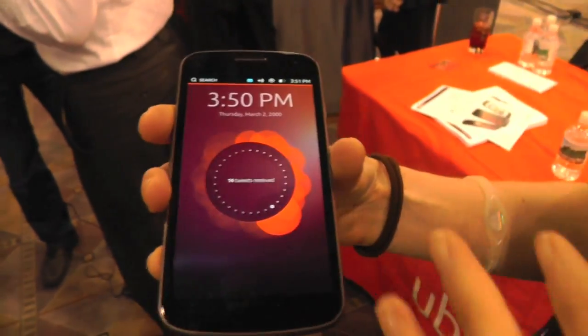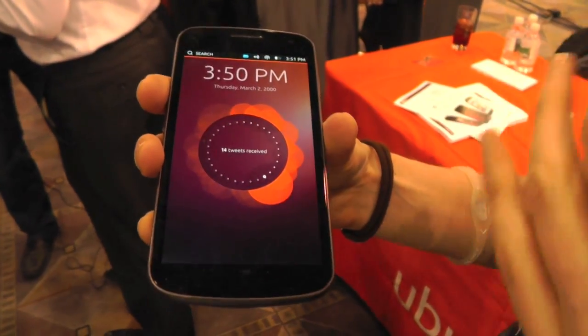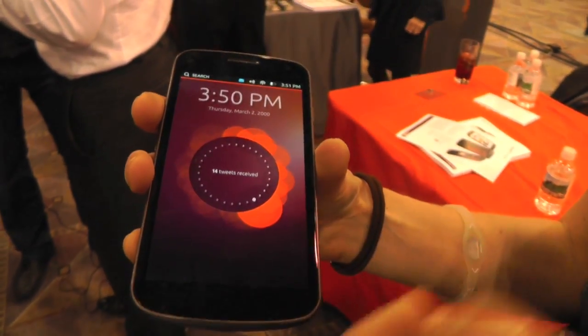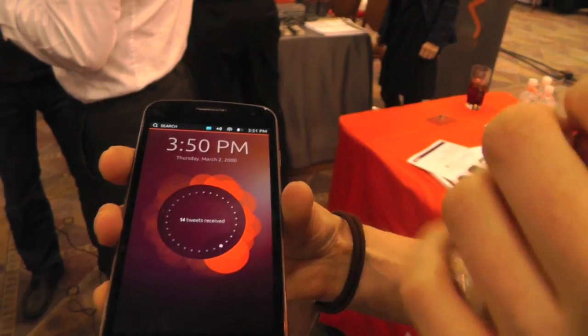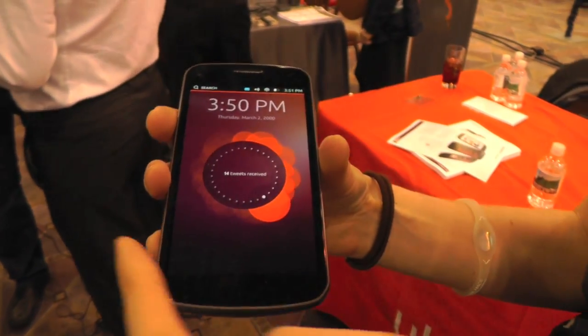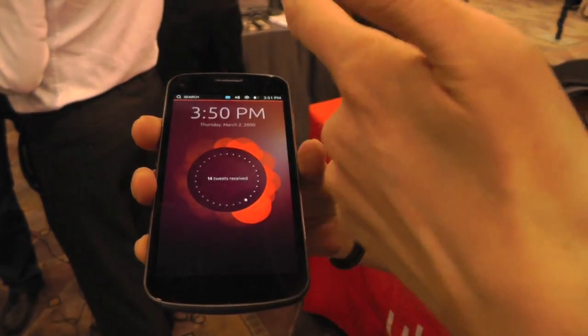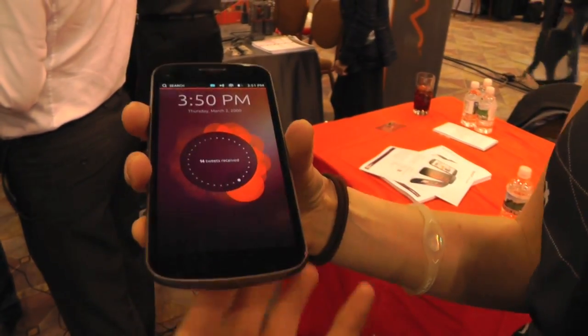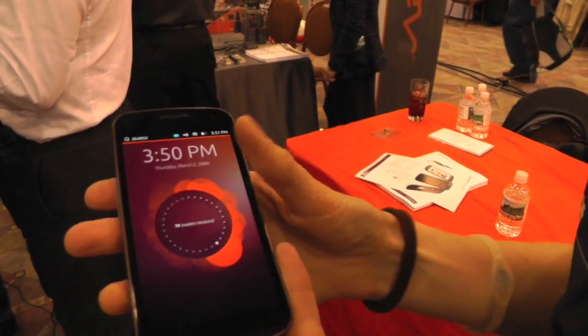One thing that will strike you is that we don't have any hard buttons or soft buttons here. That's because we use the four edges of the phone to access content.